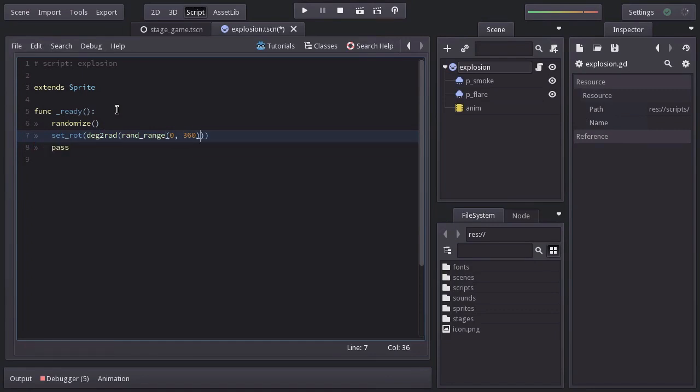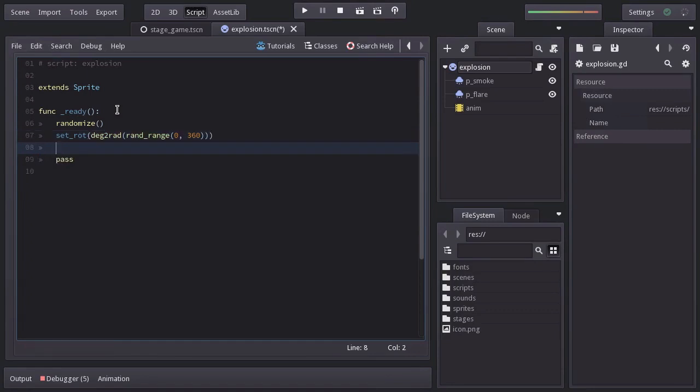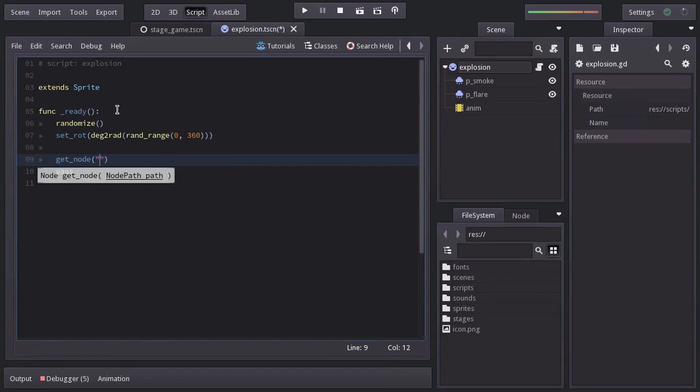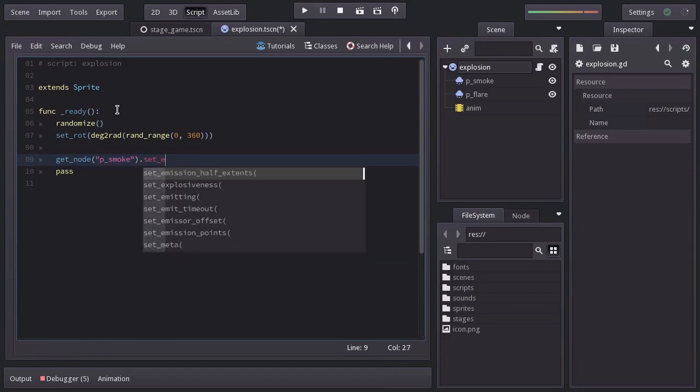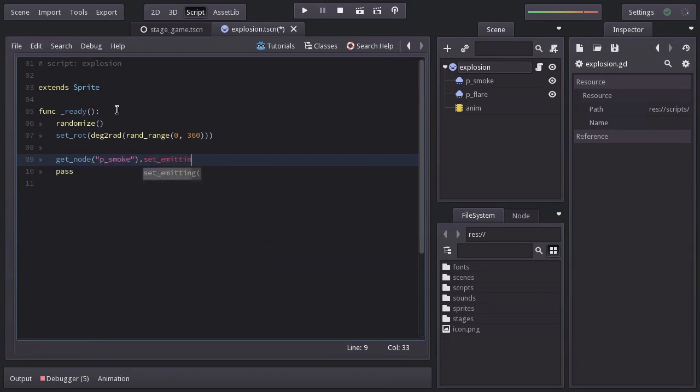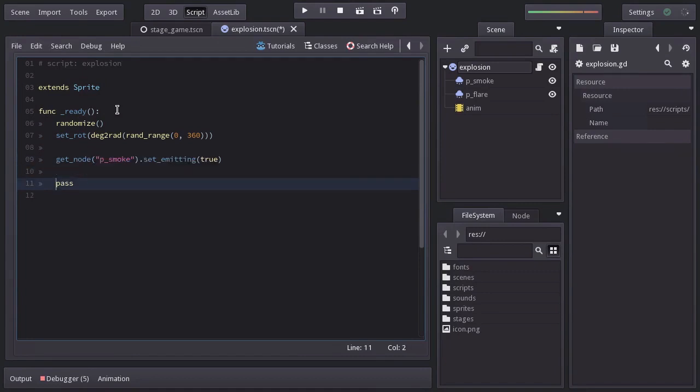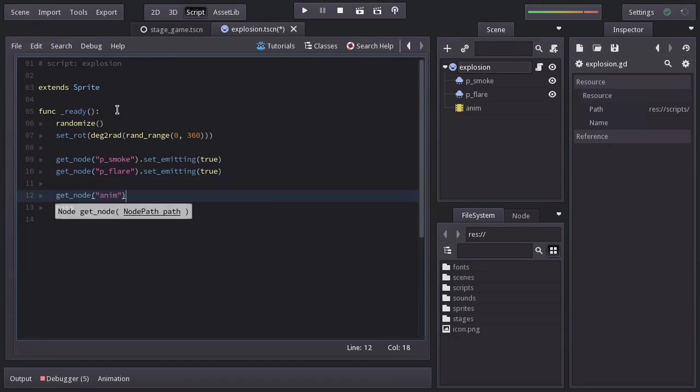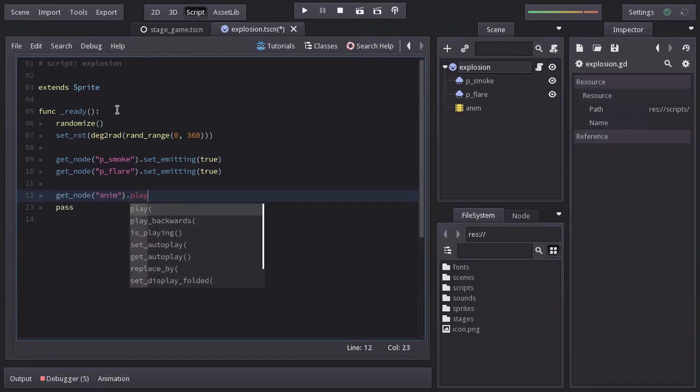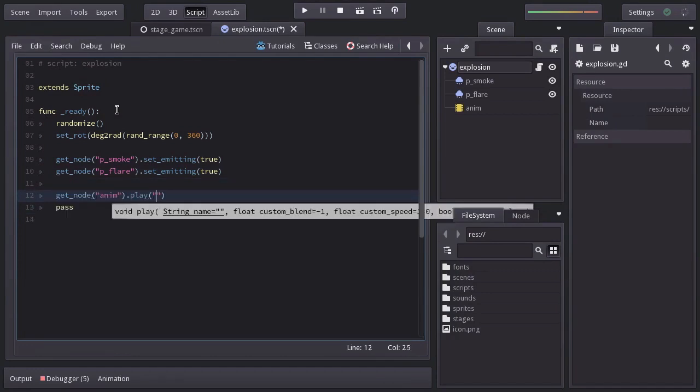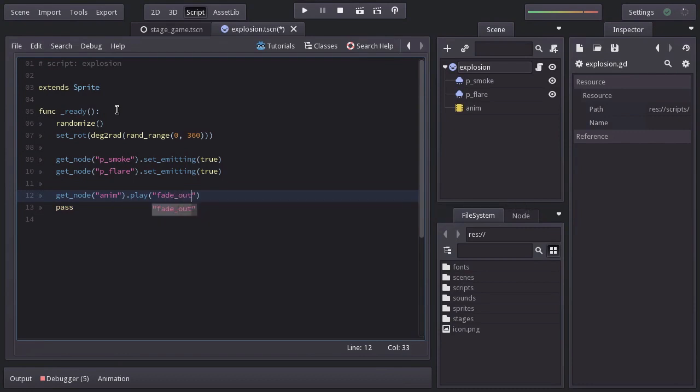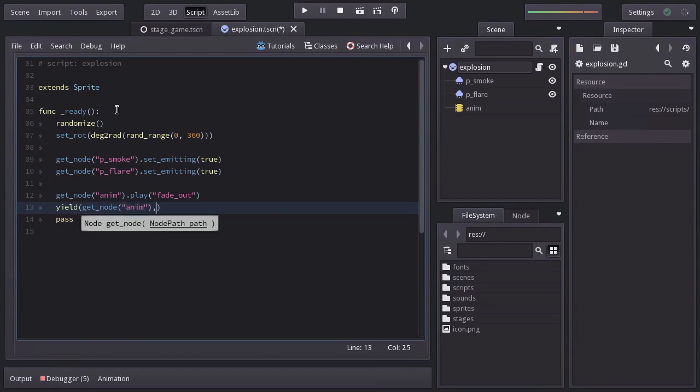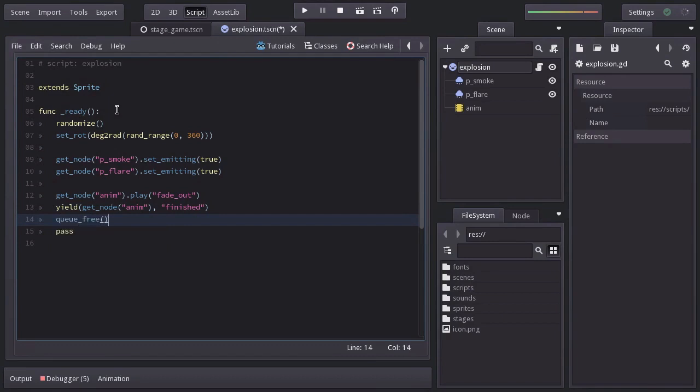In order to have the particles emitting, we're going to get the PSmoke node and set emitting to true. And the same for the particle flare node. Then, from the anim node, we will play the animation fadeout. After that, we're going to wait until the anim node emits the signal finished. And finally, we will destroy this node.